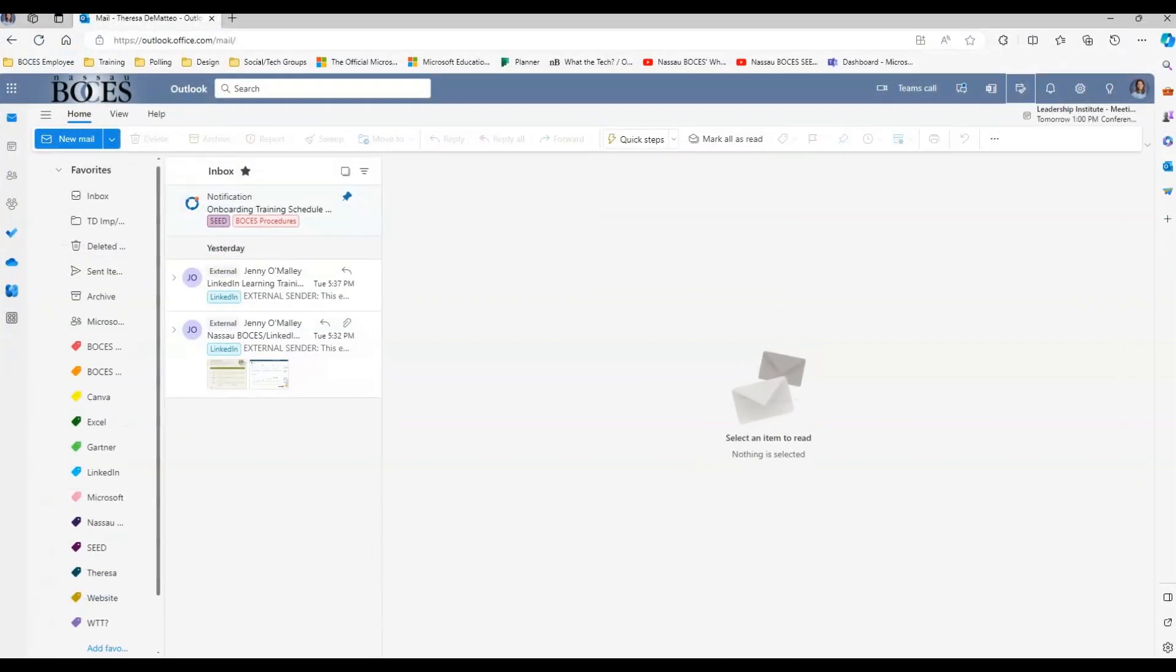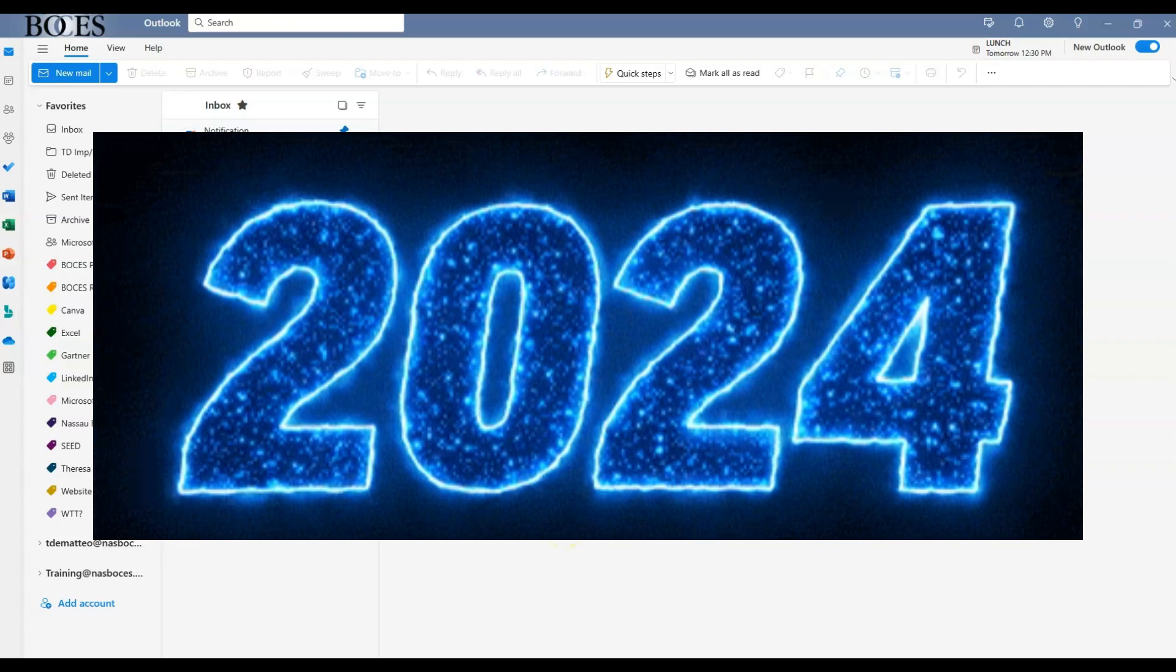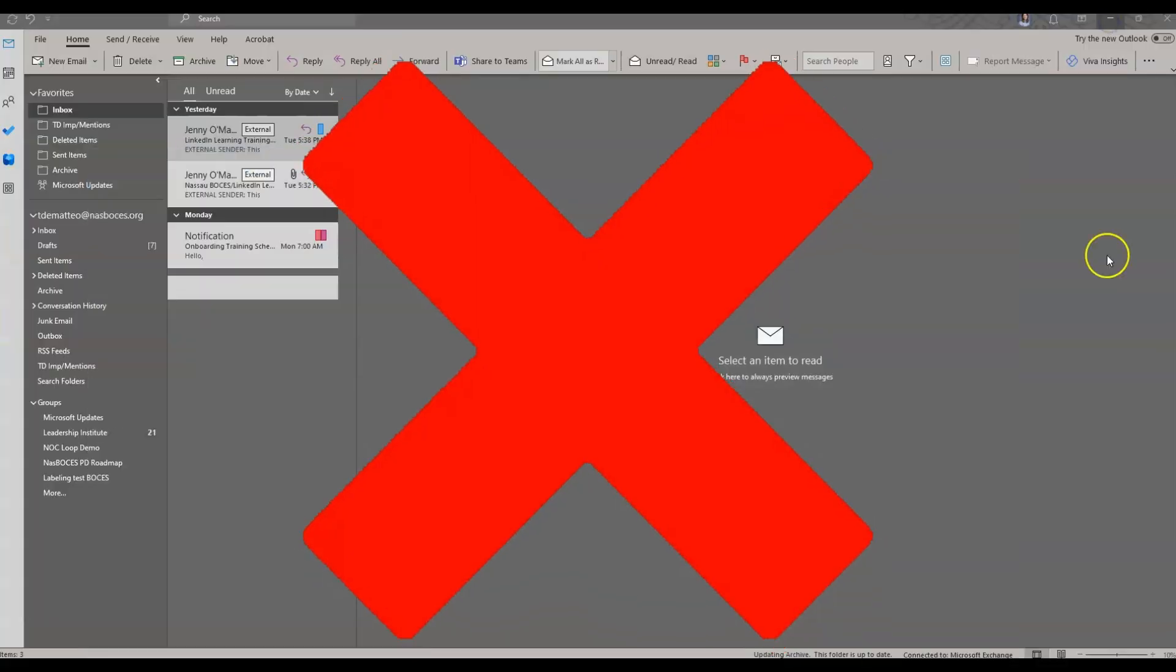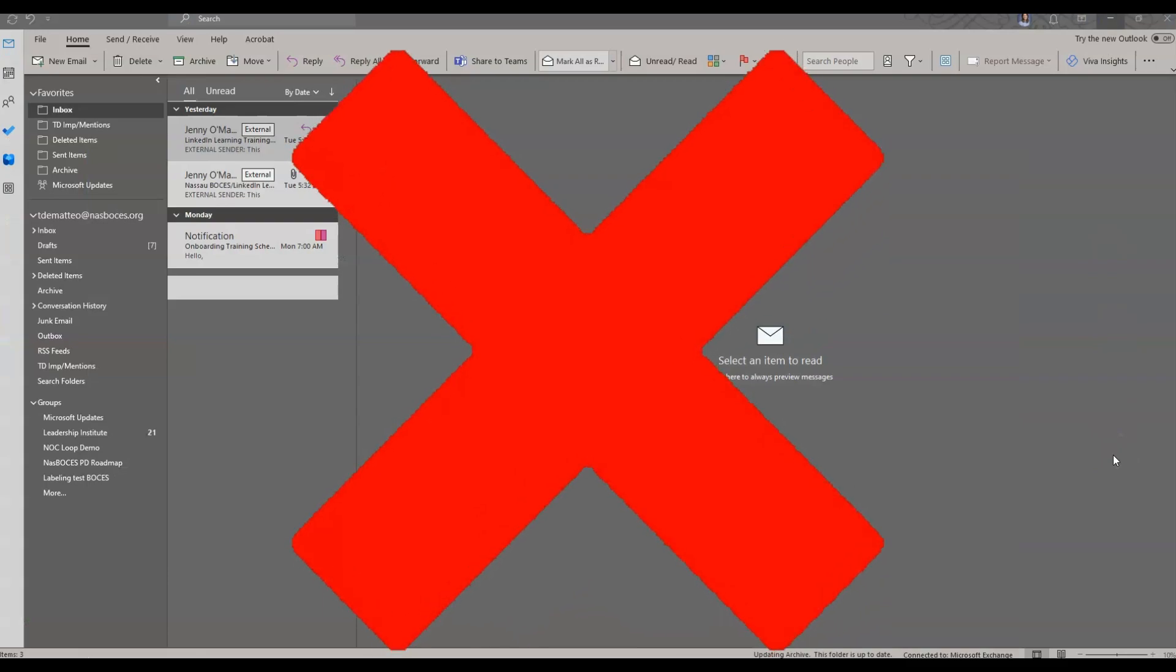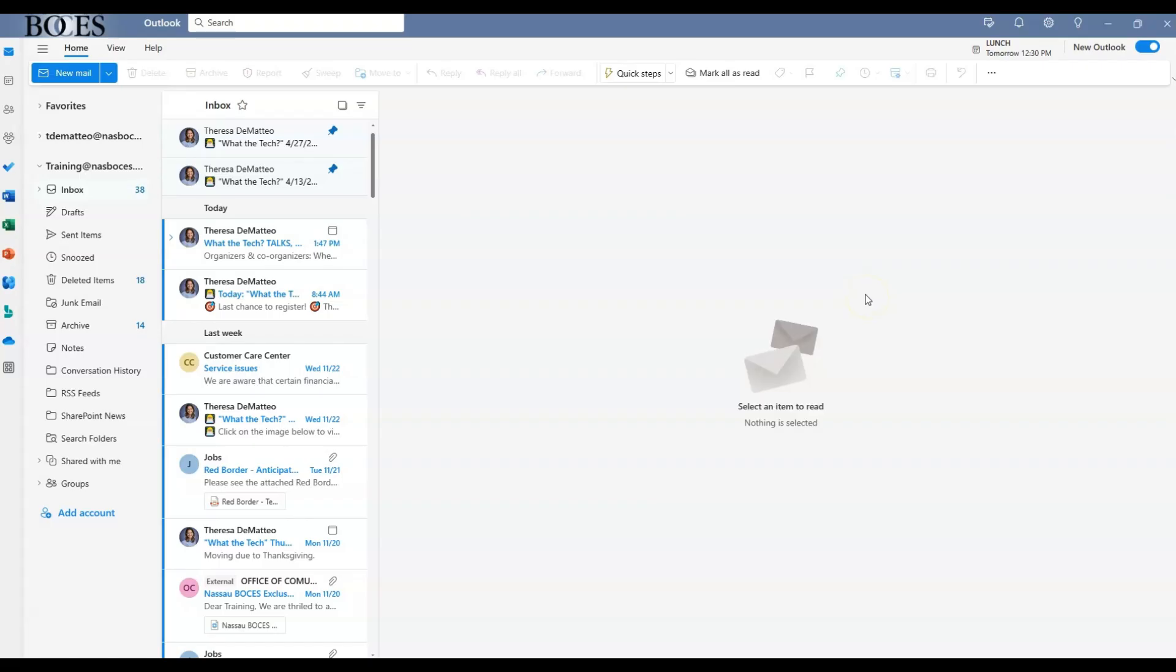This is the web version of Microsoft Outlook. You know that because I am in the web browser, but you will also notice how very similar it looks to the environment of the new desktop application. Just keep in mind, by the end of 2024, the classic desktop application will no longer be available.